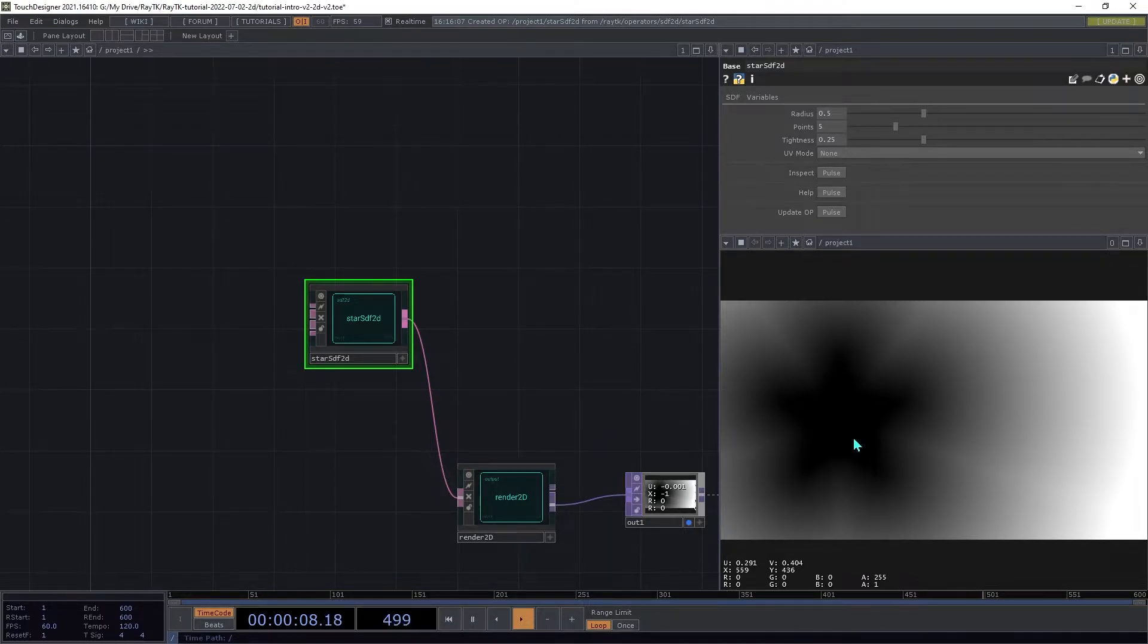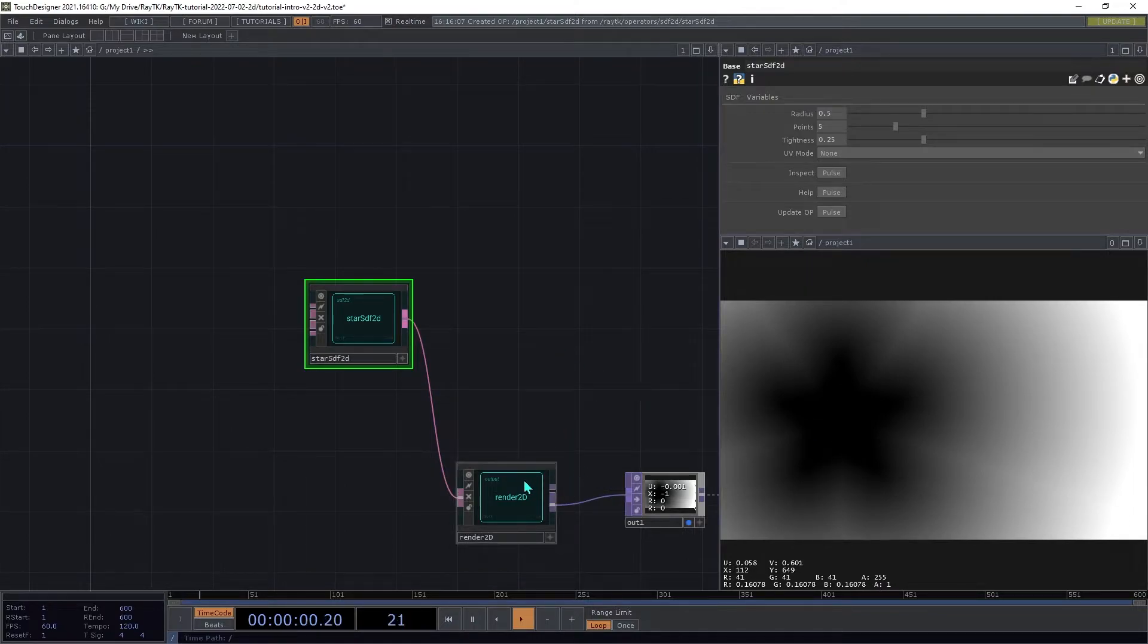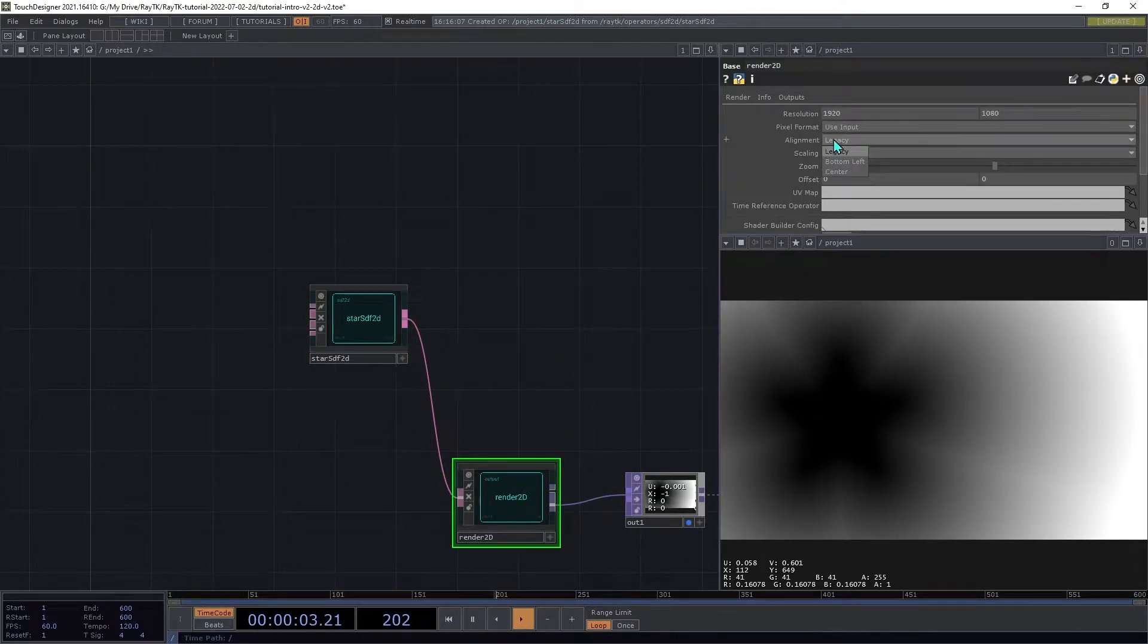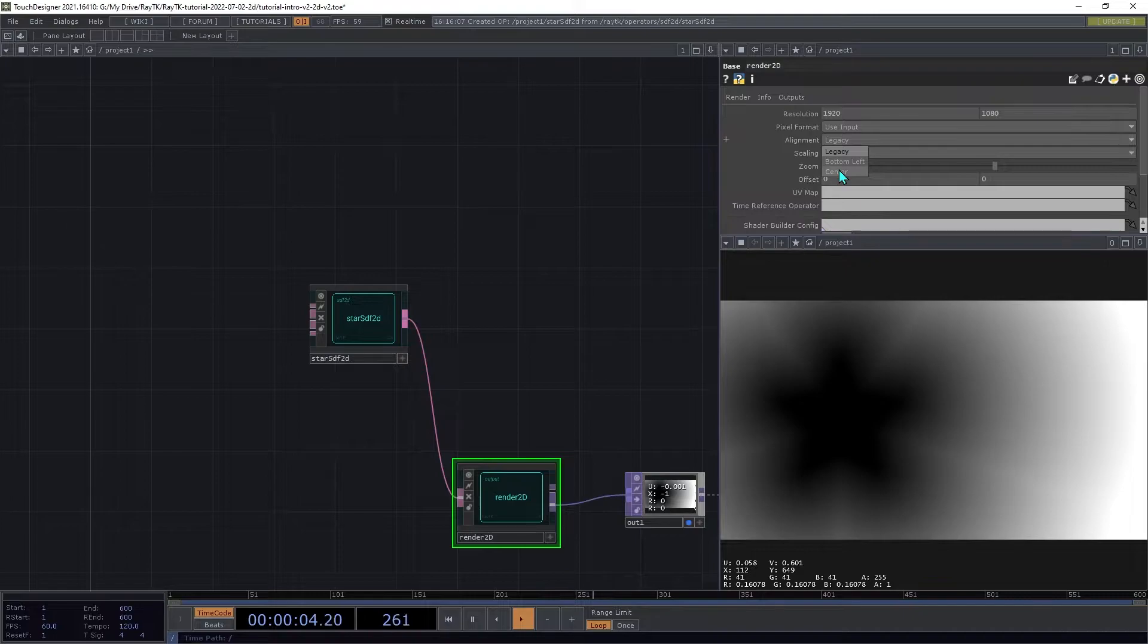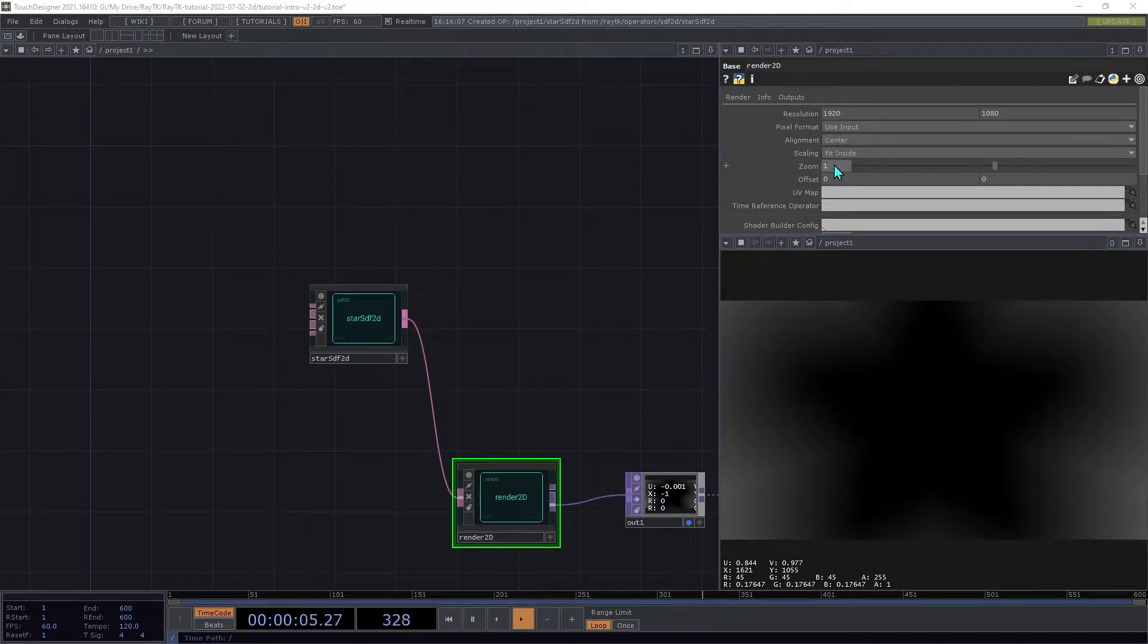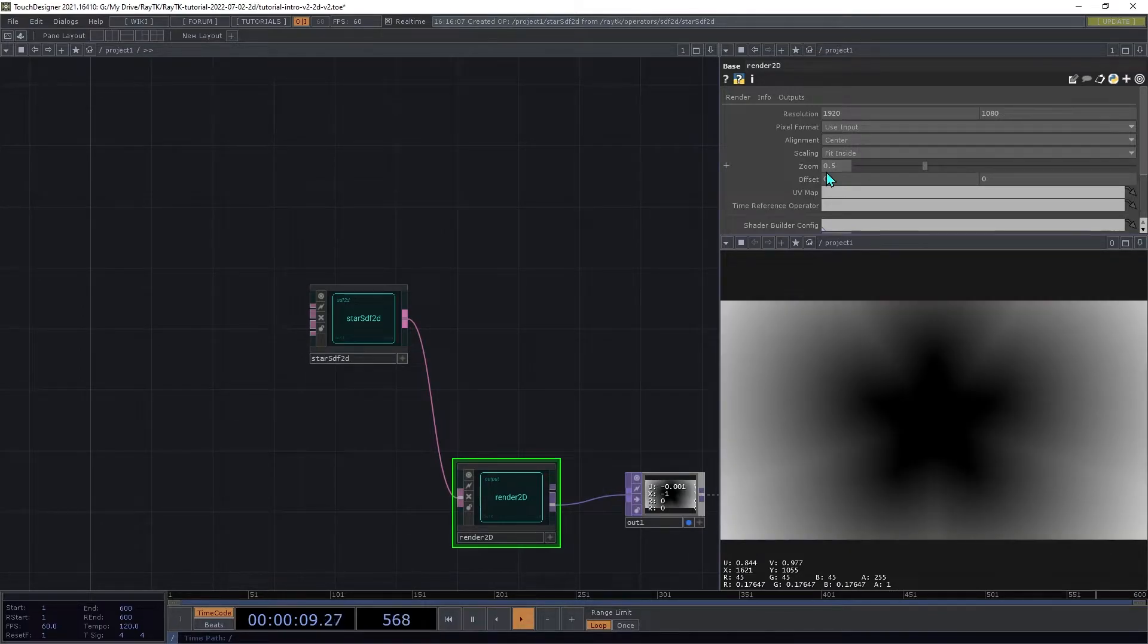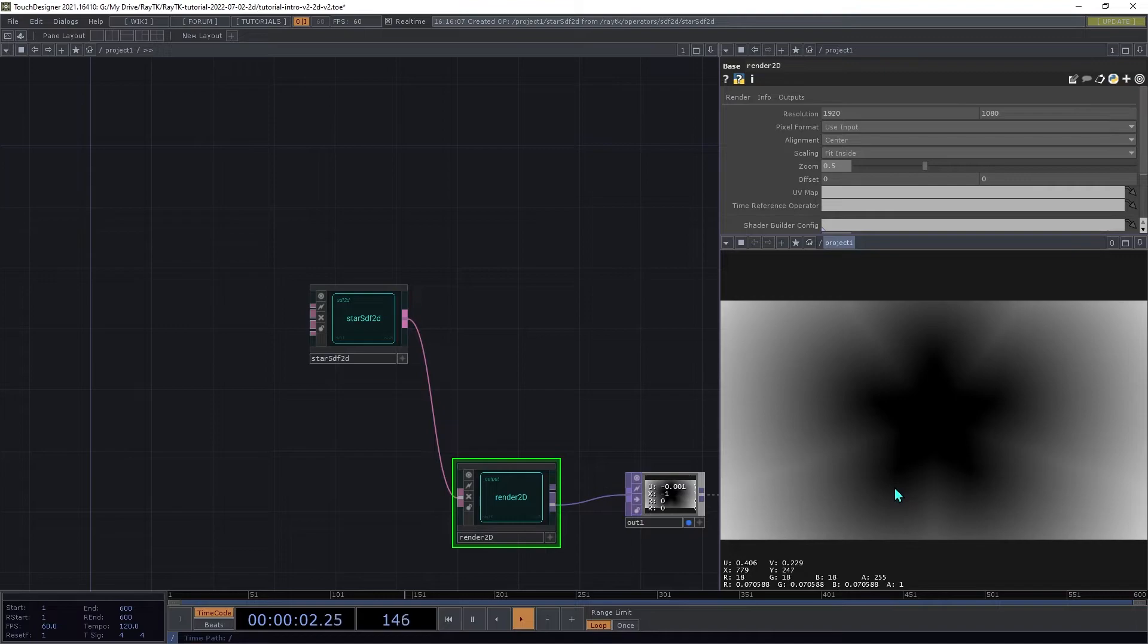If the pattern is off-center, like this, on the Render2D, change the alignment to center. Then set the zoom parameter to 0.5, and that will give us a wider view of the shape.